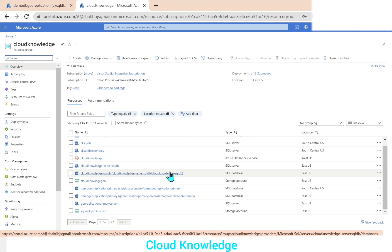I hope you have a clear understanding of Active Geo Replication as a business continuity plan in Azure SQL Database — how to configure it in the portal and how to exchange roles. Thank you for watching the video. Happy learning, bye!